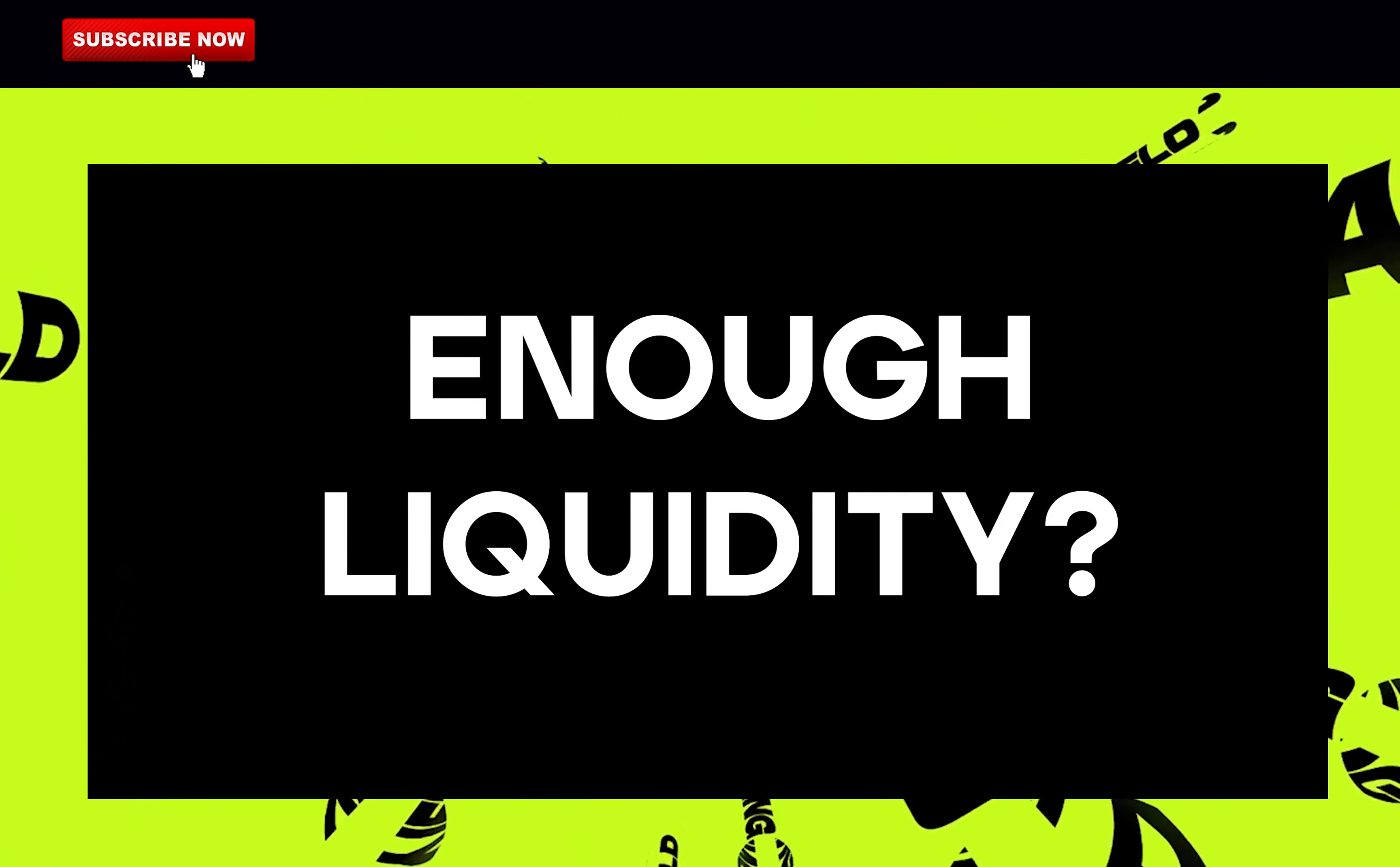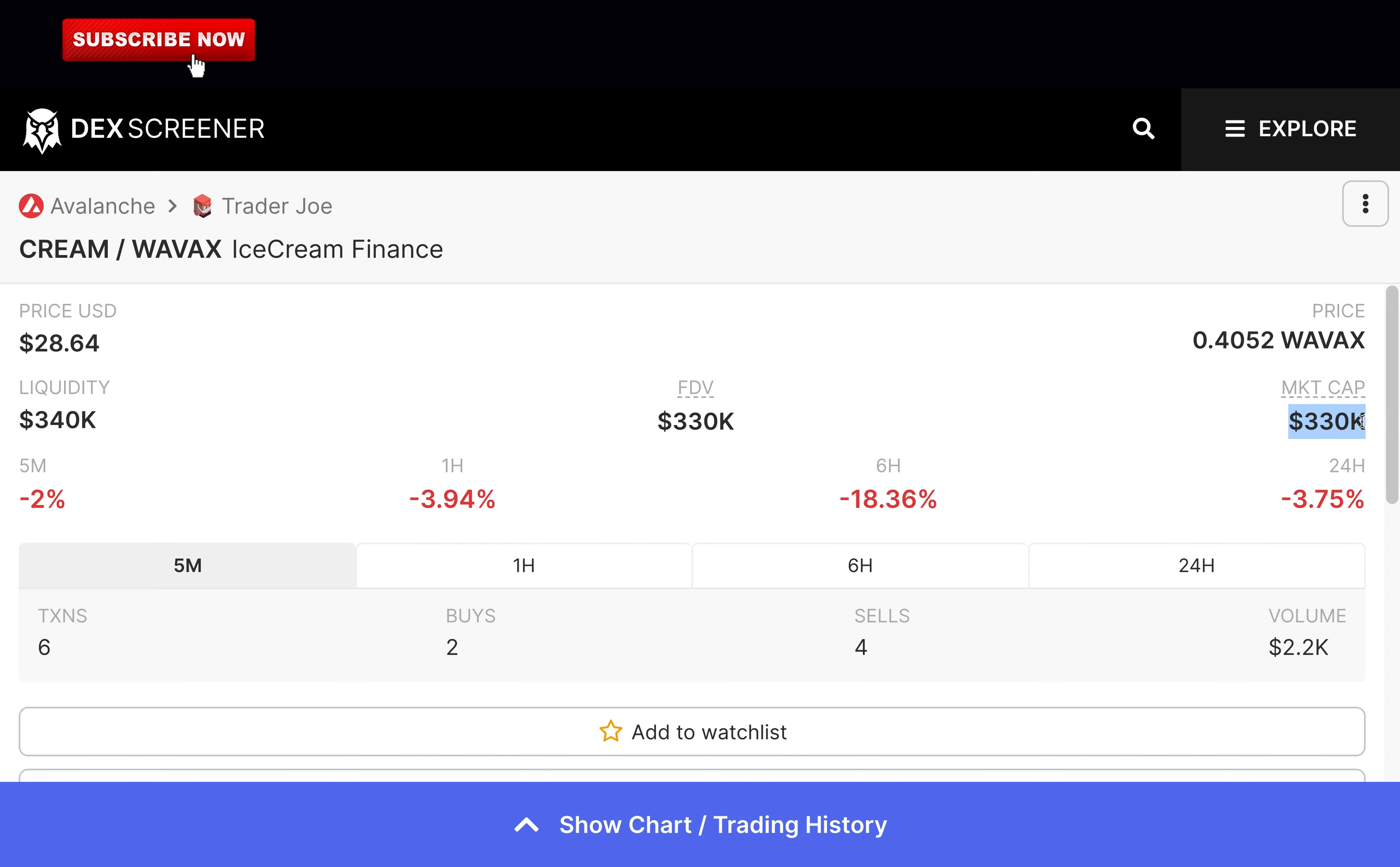Is there enough liquidity? The market cap is at $330,000 and there are over $340,000 in liquidity. Great, it means it is easy to buy or sell your tokens. Full point for that.